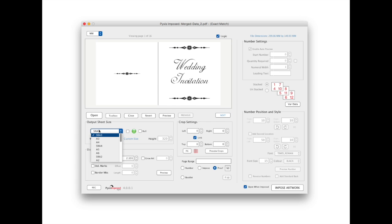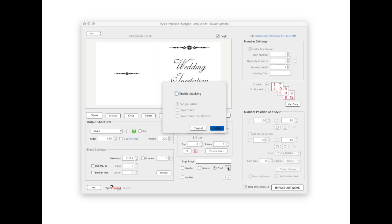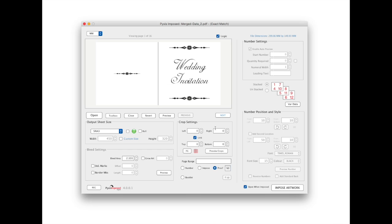Double check that SRA 3 has been selected as the output sheet. Stacking options are enabled when we select the proof radio button. Here we select the two sided top bottom option.